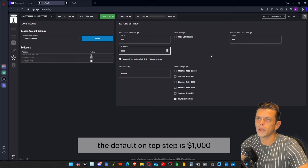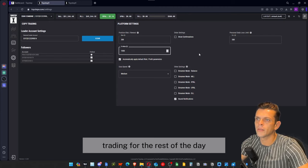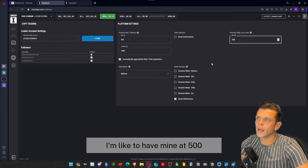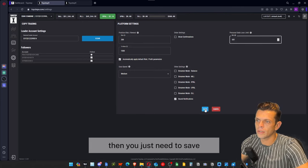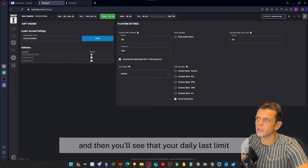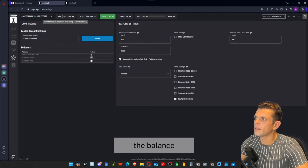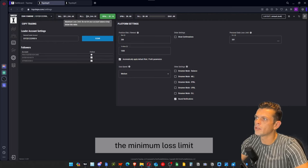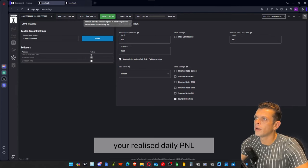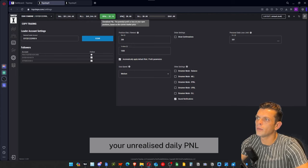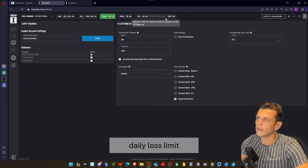You can also adjust your personal daily loss limit. The default on TopStep is $1,000 — if you hit that, they will stop you from trading for the rest of the day. I like to have mine at $500, so you can change that right there. After changing something, save it and you'll see the daily loss limit value update. At the top it will indicate your balance, minimum loss limit — if you hit this amount your account will be liquidated — your realized daily PnL, unrealized daily PnL, and how far you are from your daily loss limit.